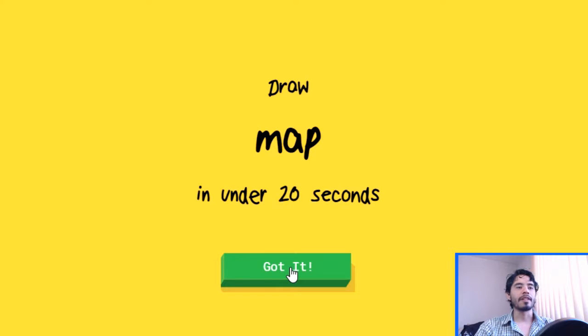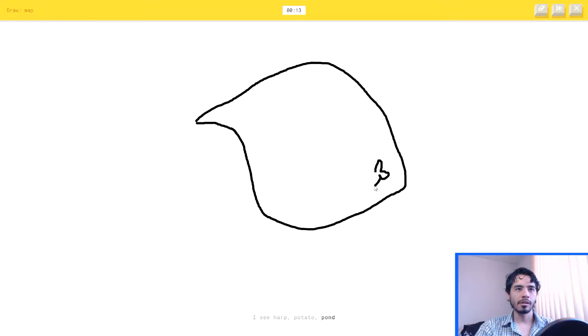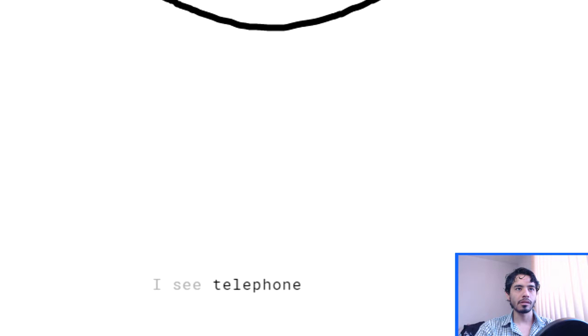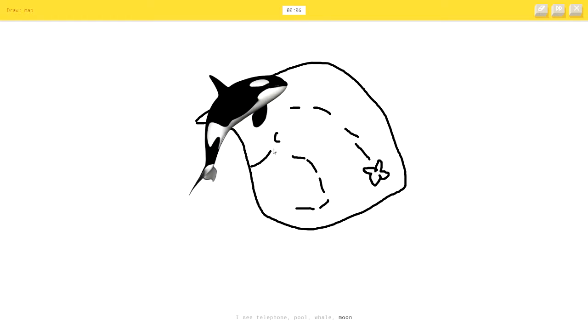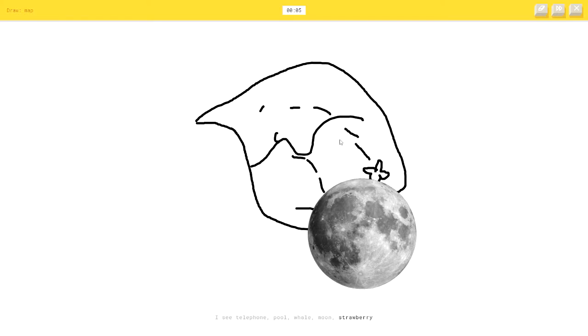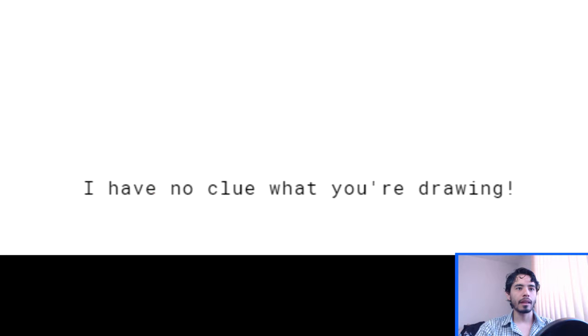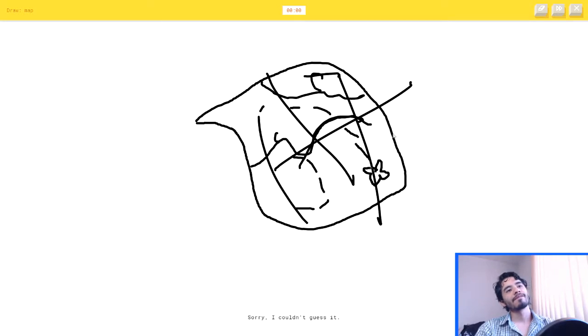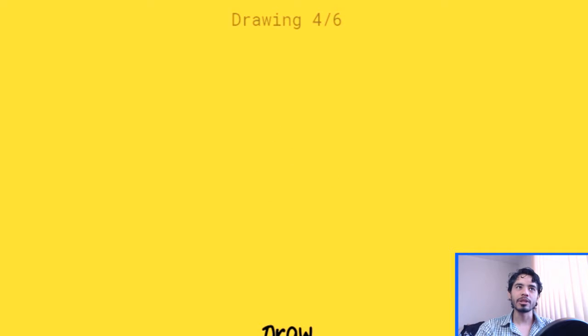A map? Oh, fuck. I see harp. No, it's not a harp. Or potato, or pond. Or steak, or necklace. I see telephone, or pool, or whale, or moon, or strawberry. I have no clue what you're drawing. Oh, come on. Sorry, I couldn't guess it. Oh, fuck. I already fucked up. The second one? Oh, it was the third one.